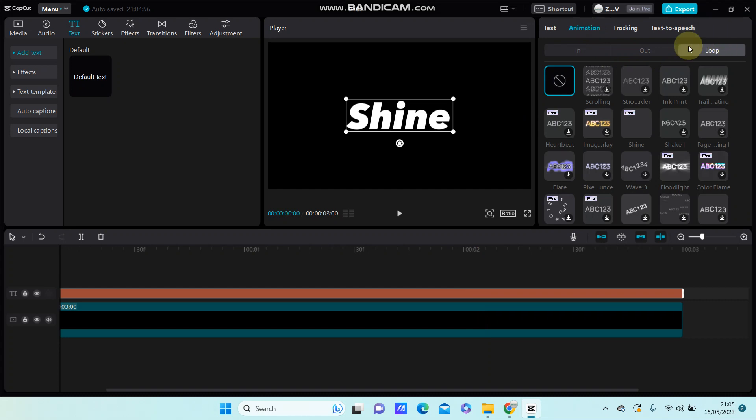Select glow and you can find shine, but this is an effect you have to join pro to be able to use this.